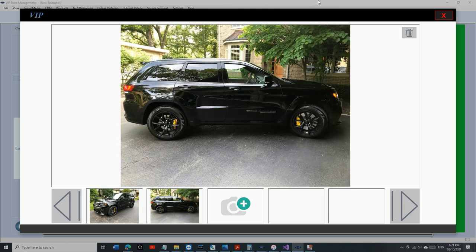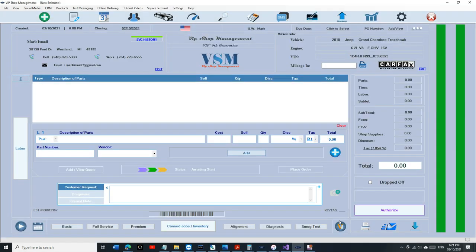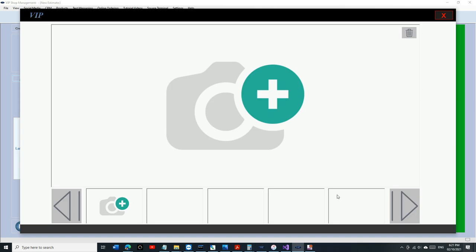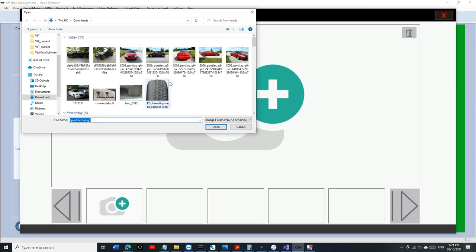You can do that, and not just that, you can add an image to a certain invoice. So let's say we told his tires need to be replaced and he doesn't want to replace the tires.